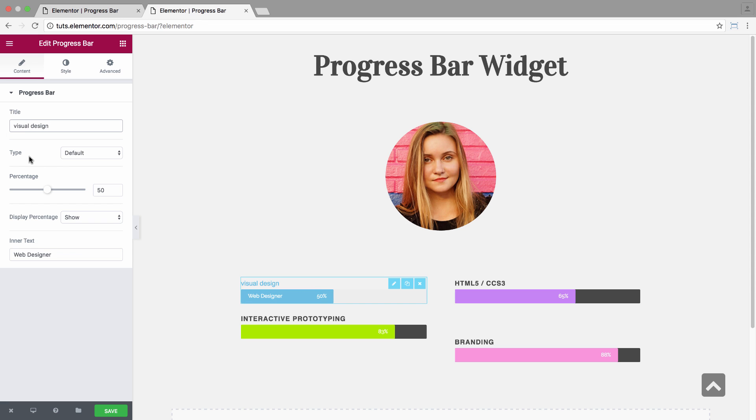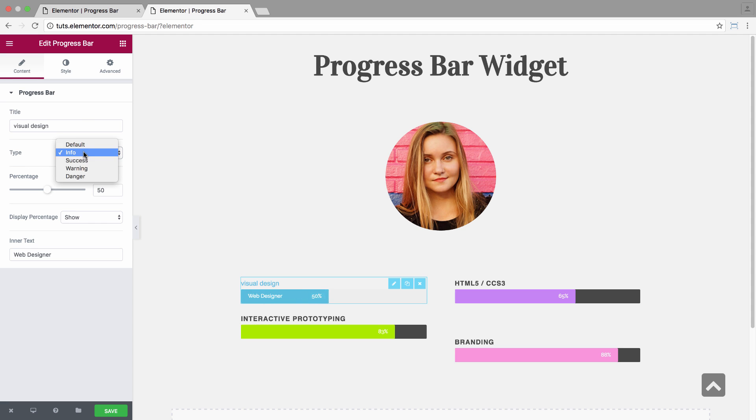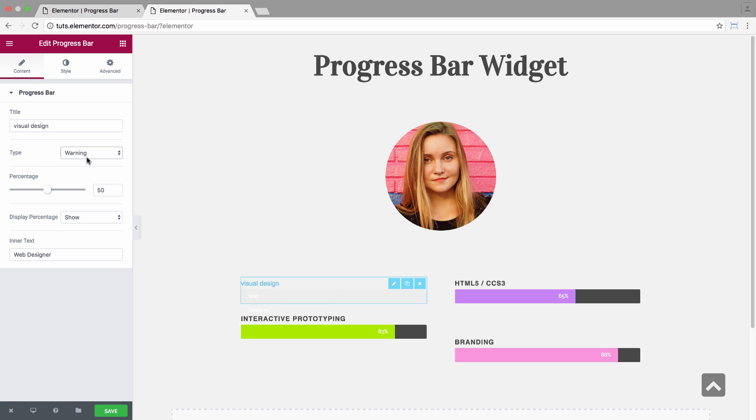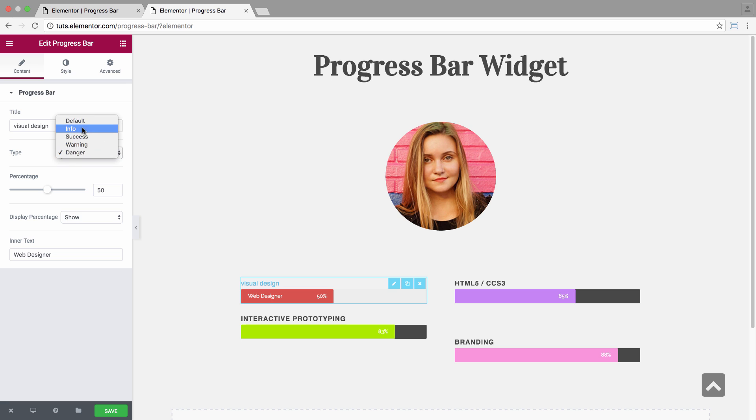And you have the type, where you could set the type of the bar as info, success, green, warning, orange, and danger, red. Let's leave it at default.